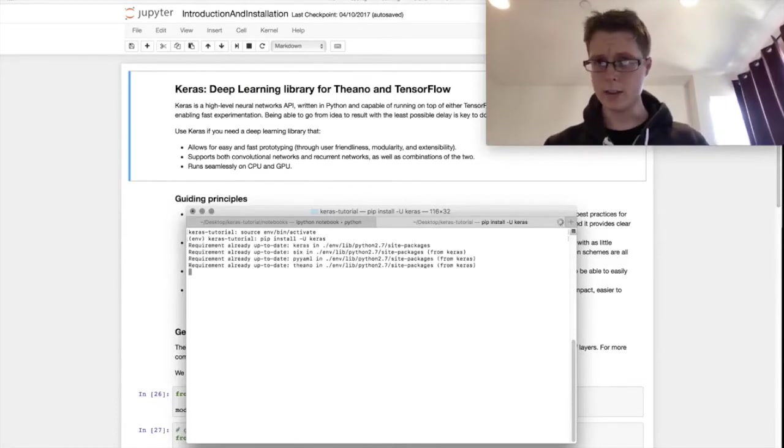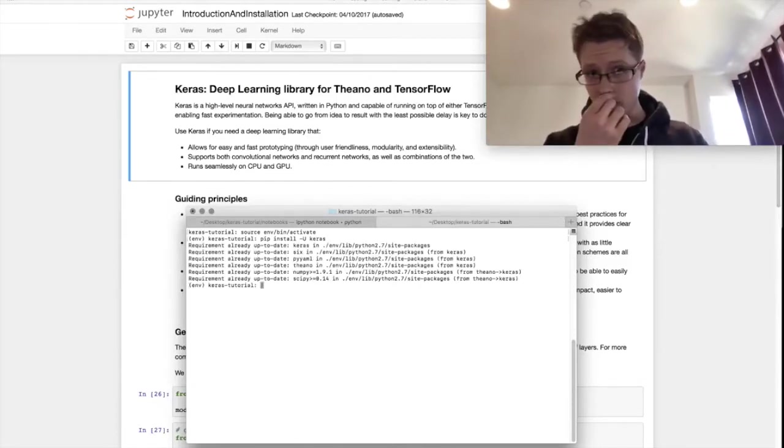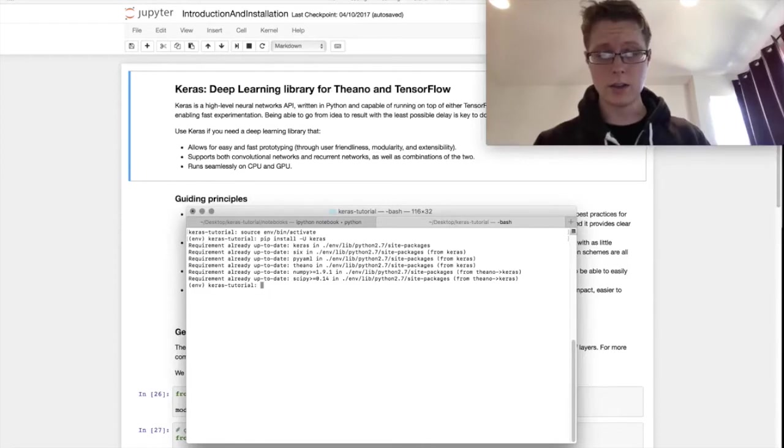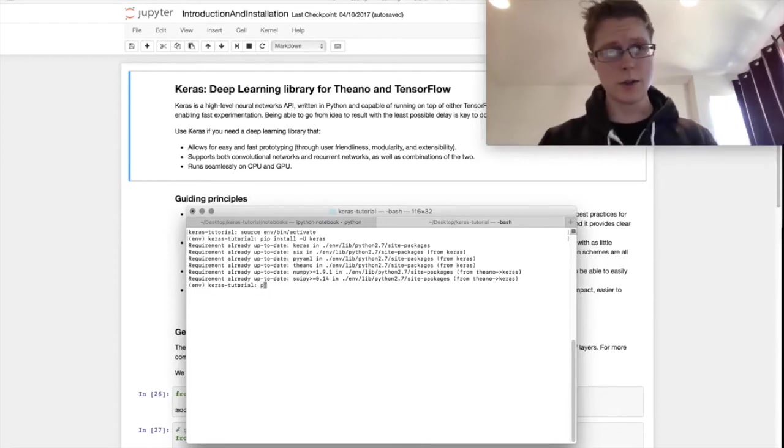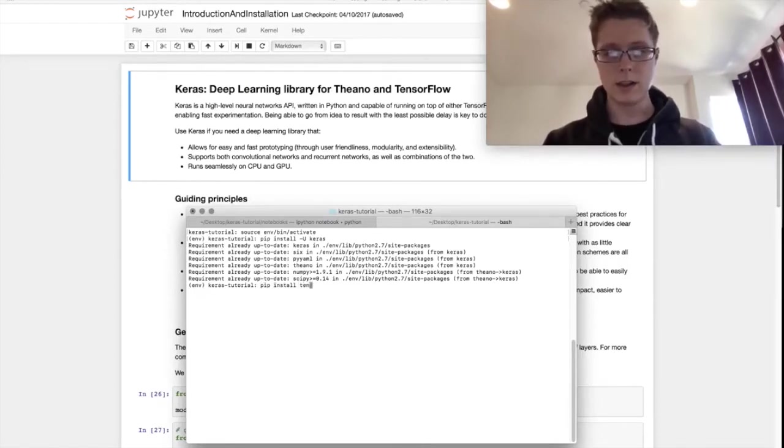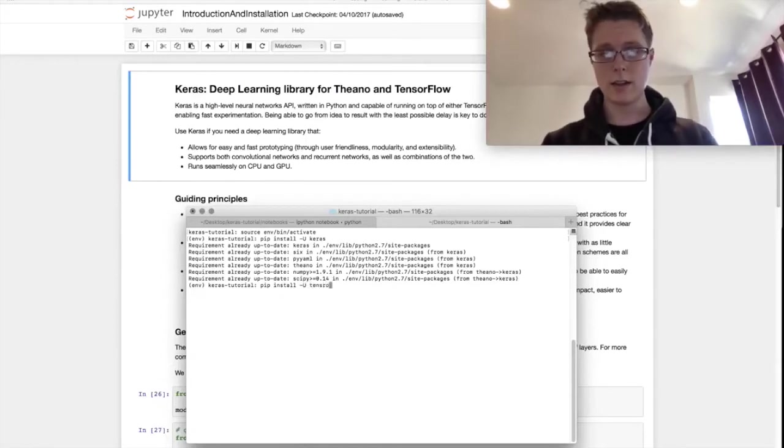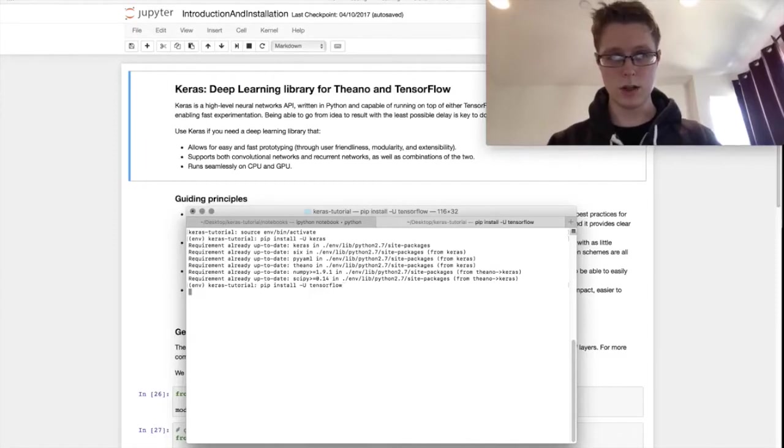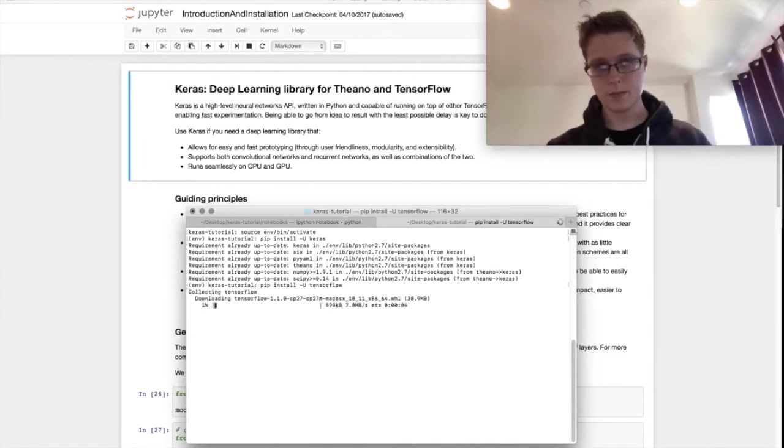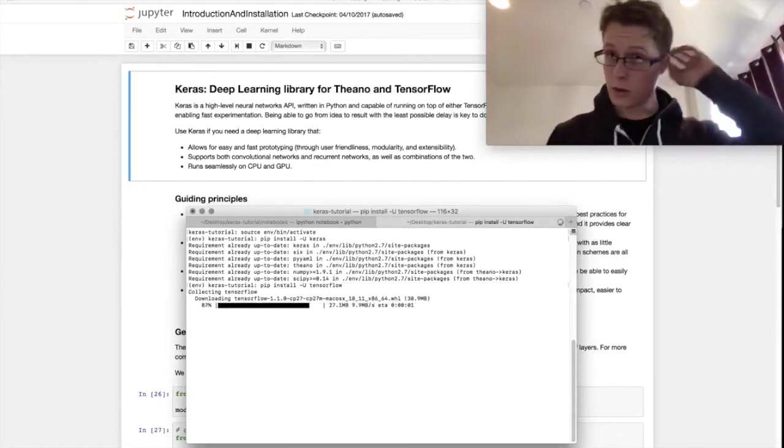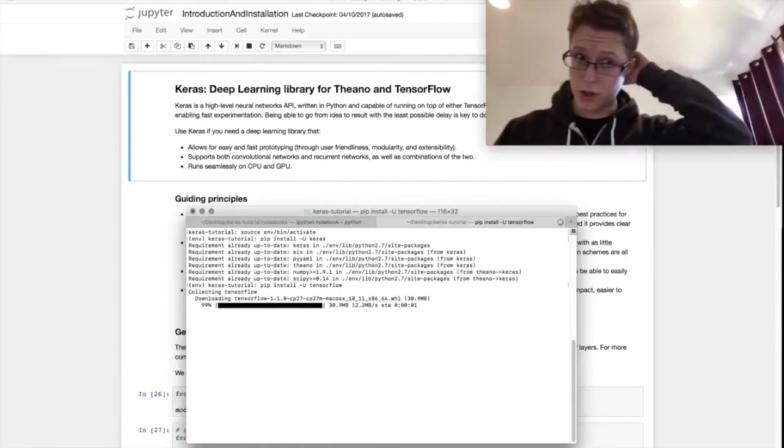It'll go ahead and install everything that you need except for TensorFlow. To install TensorFlow, it's again incredibly easy. Pip install and again we can do the dash u TensorFlow.